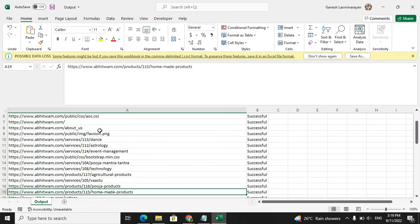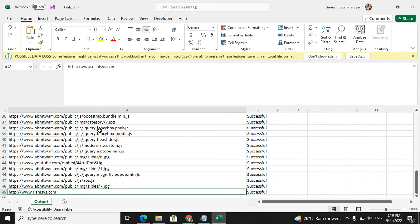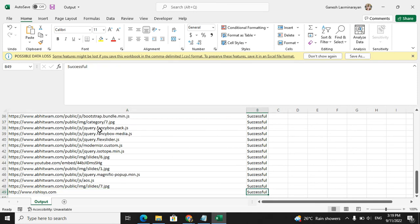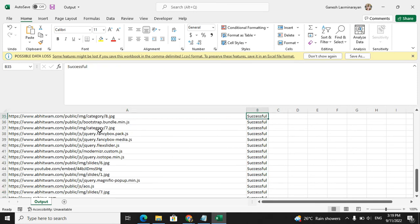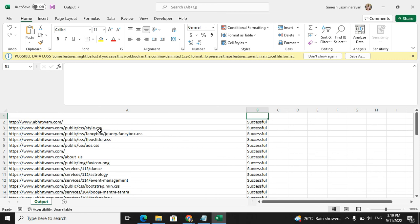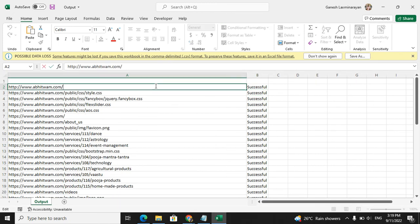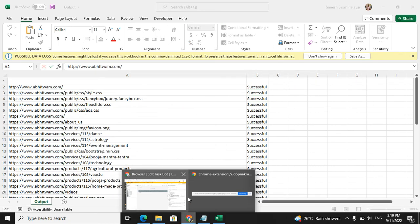Column B shows the status - successfully accessible to the user or not. For example, I will take this one, copy and paste it. This should be accessible by the user, so it will show successful.